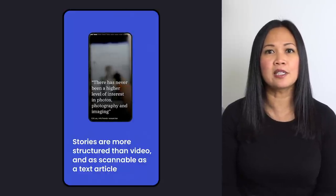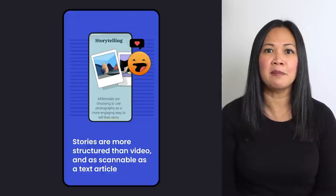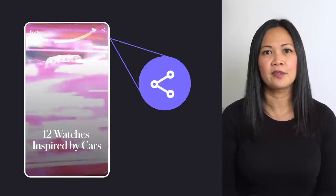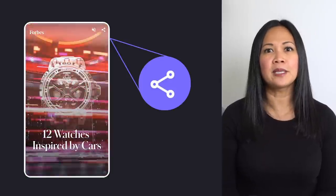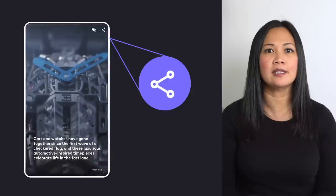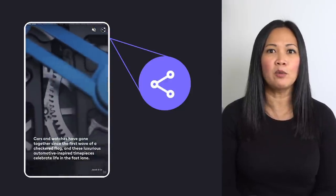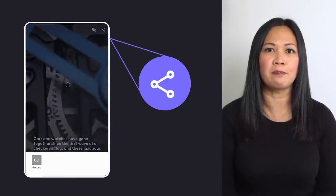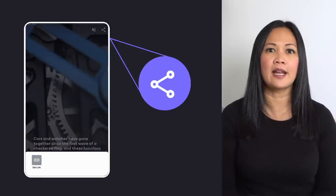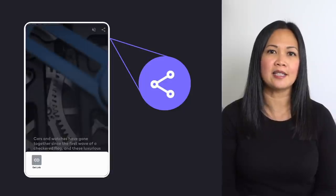Web Stories bring that format to the open web and allow publishers to take control of their content without being confined to a single ecosystem. Stories are also more structured and cheaper to make than video. They can be ranked, crawled, and they're scannable like a text article. A fundamental characteristic of the web is openness — specifically open access, consumption, and creation. Simply put, Web Stories are web pages, and since they live on the web, they can be accessed anywhere the web can be accessed.